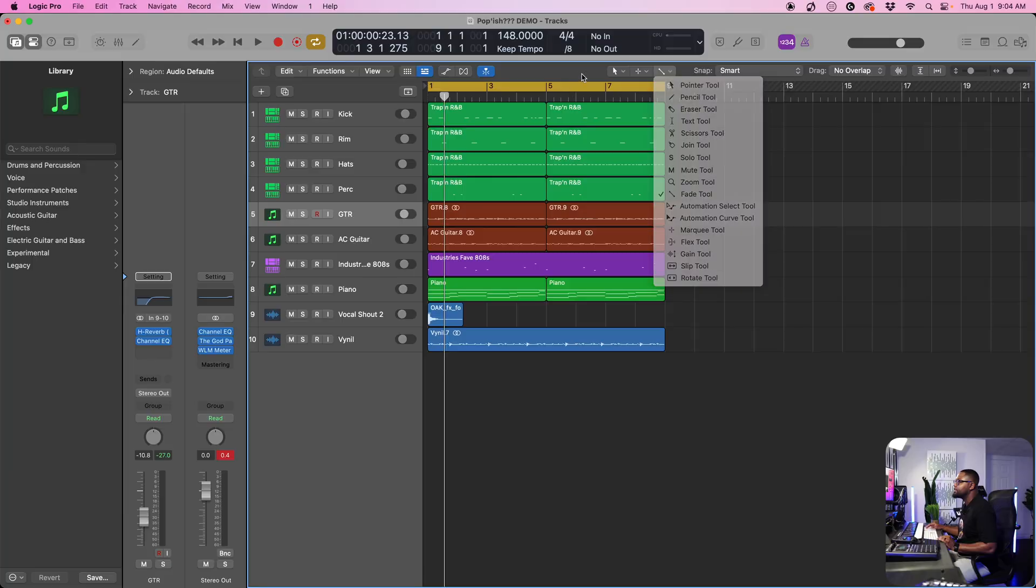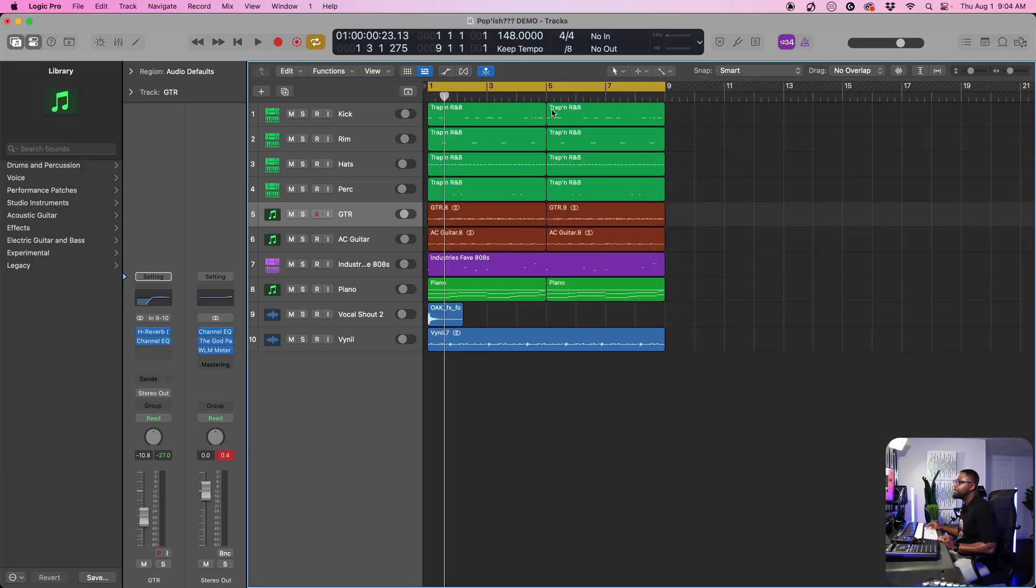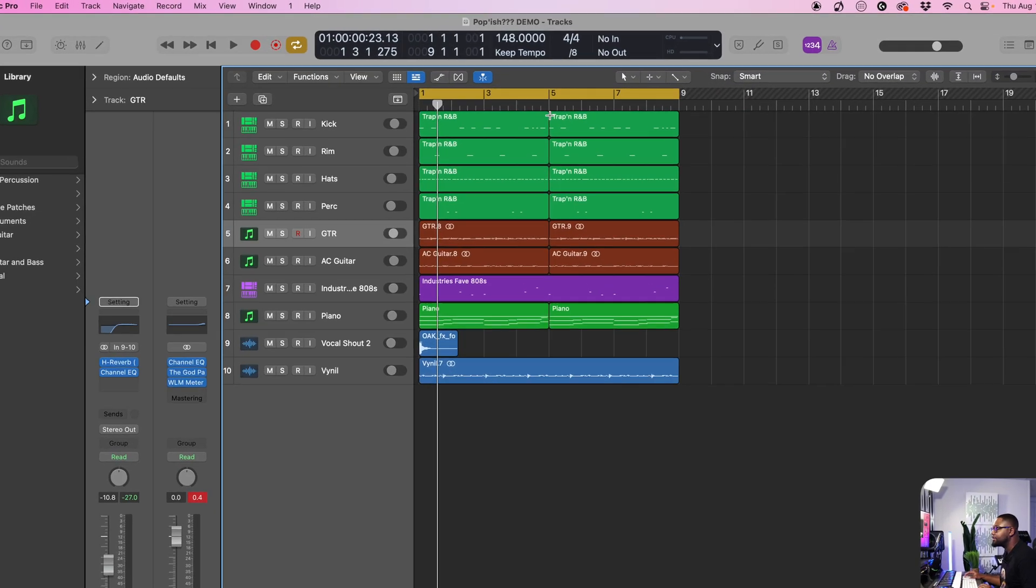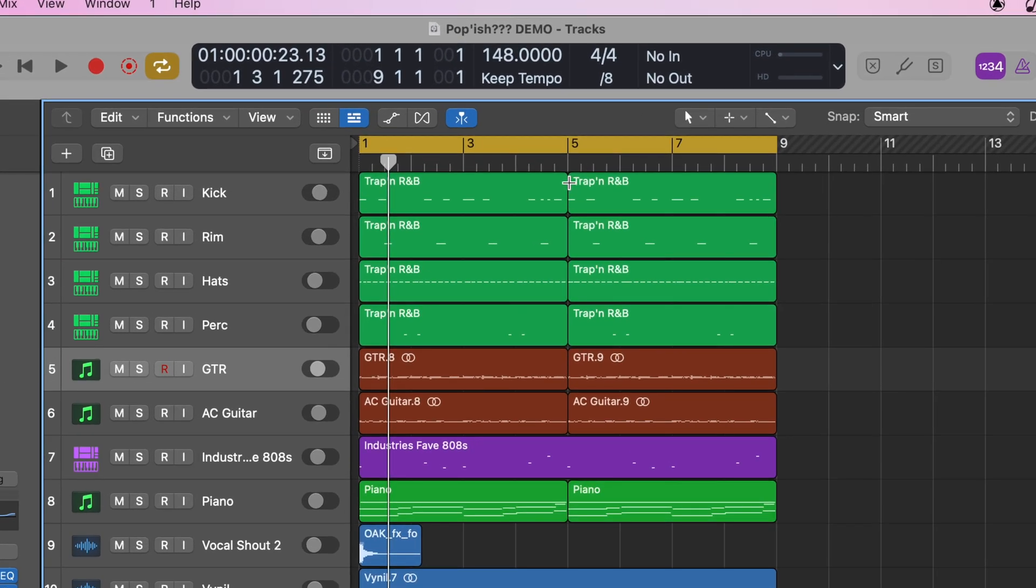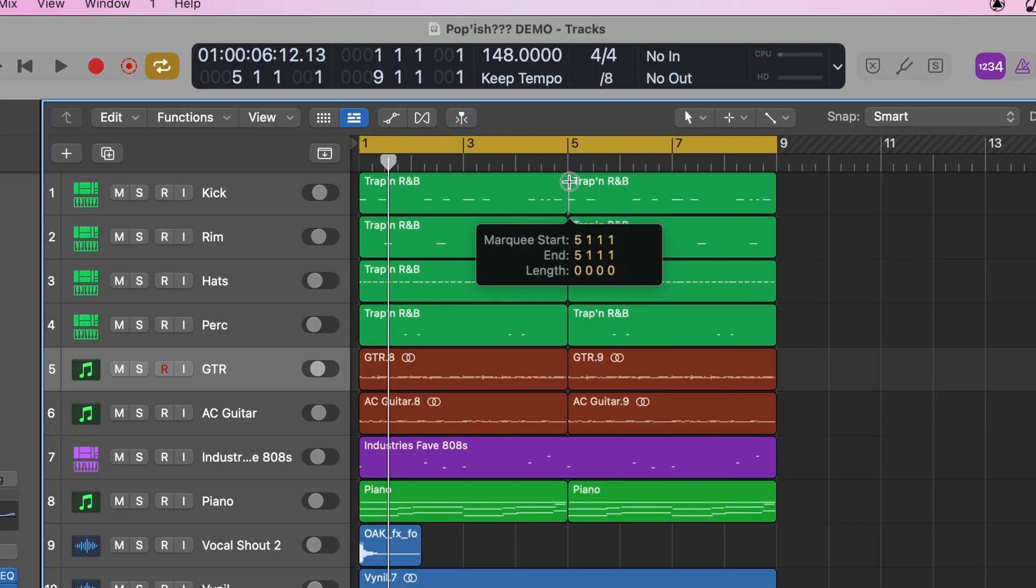Once you guys have done that, we are going to turn on our marquee tool by hitting command. Now you see the plus sign comes up. This is our marquee.